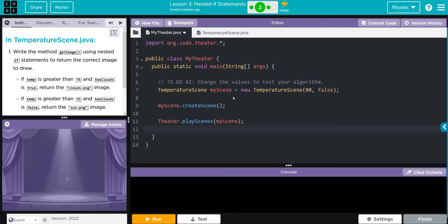Hey kids, welcome to Uniforms Lesson 3: Nested If Statements, Exercise Number 2. In TemperatureScene.java, we're going to write a method getImage using nested if statements to return the correct image.